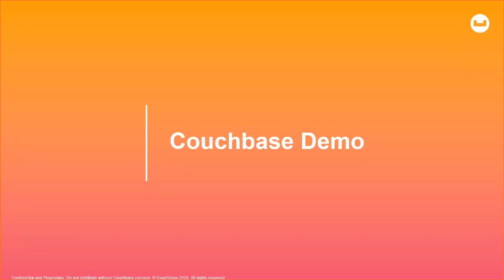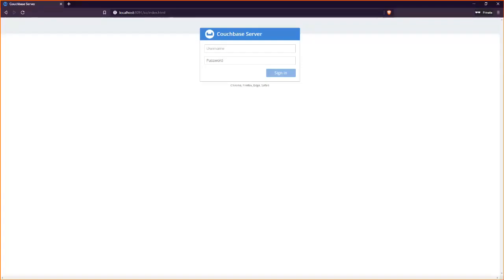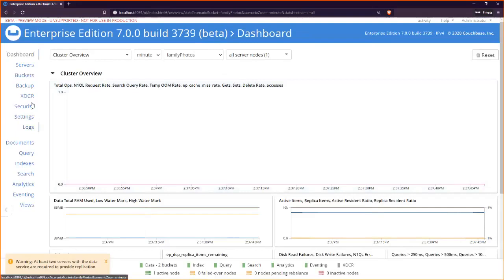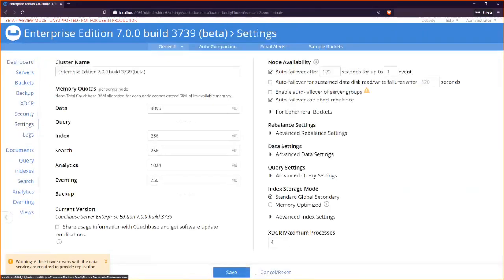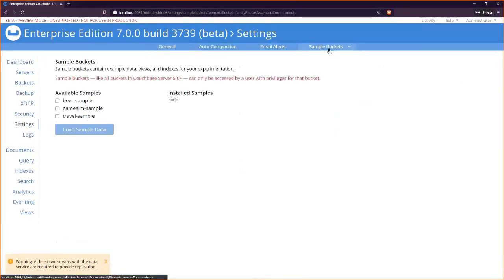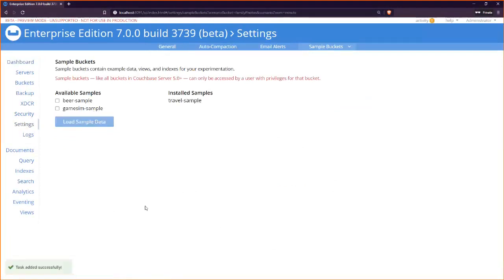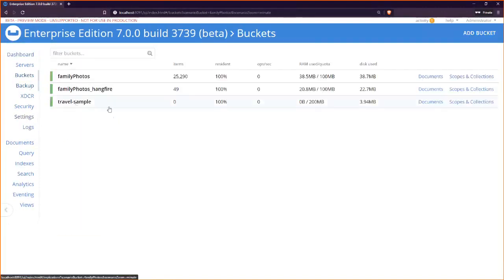Let me switch over to a quick Couchbase demo. I've got Couchbase running locally on my machine. This is Couchbase Server 7, currently in beta. I want to show you the collection features in Couchbase beta 7. I'm going to load in a travel sample dataset — this ships with Couchbase and includes travel data into this travel sample bucket.